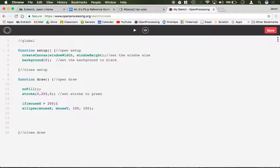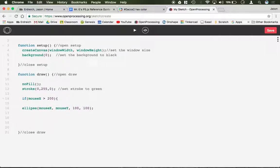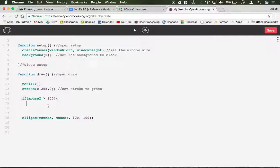Close my parenthesis, open a bracket, and notice how it's automatically indented. I'm just going to move the ellipse down here so it's out of the way. If mouseX is greater than 200, well I can make something happen. Like stroke could now be red.